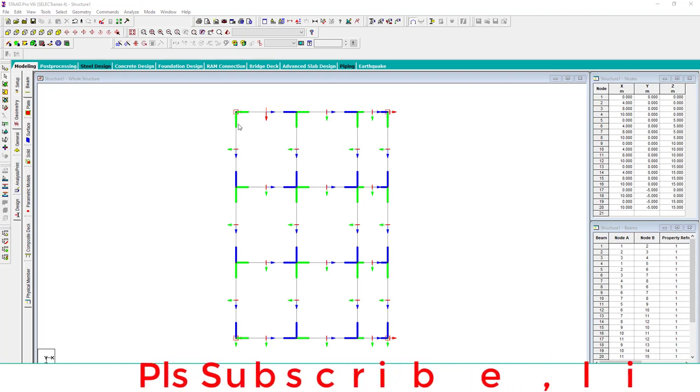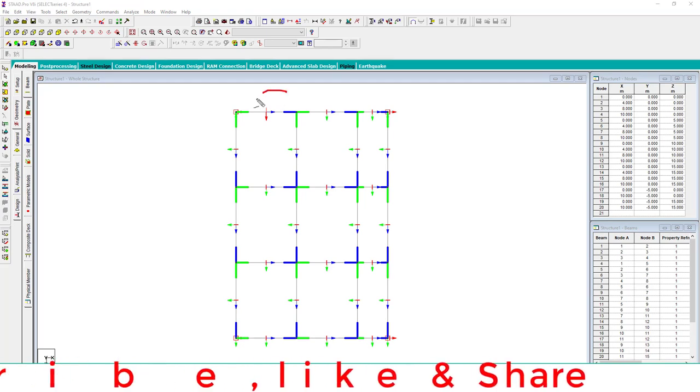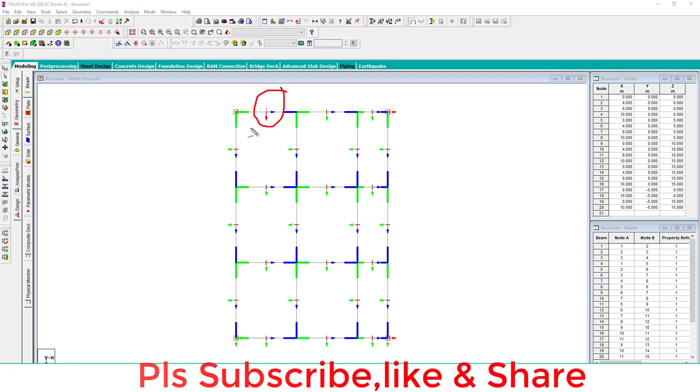You can see in my window this is a building plan with display of local coordinates. These are the local coordinates and this blue and green color showing the end point and starting point of the beam.